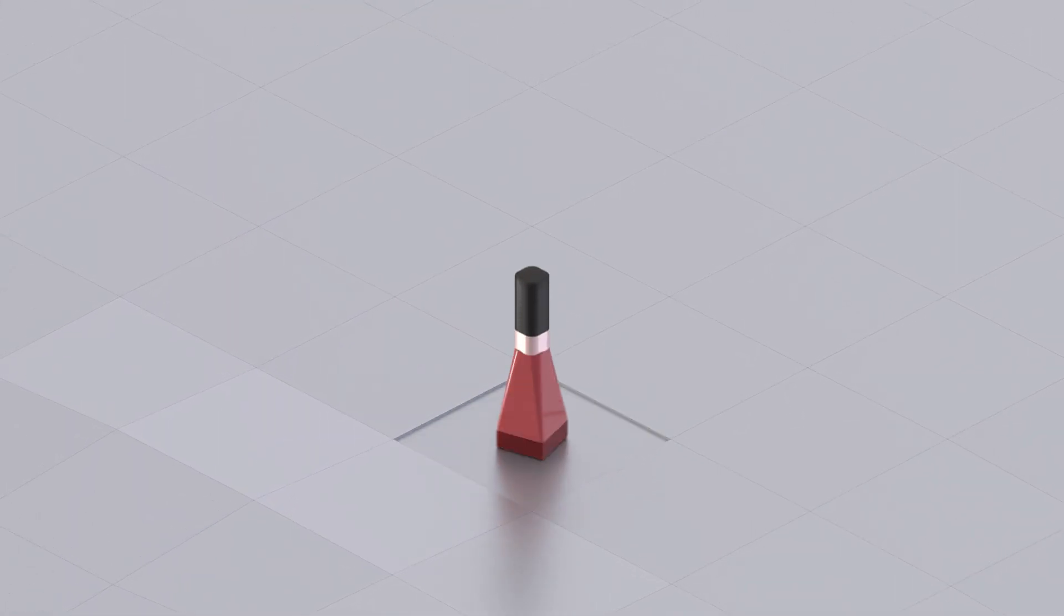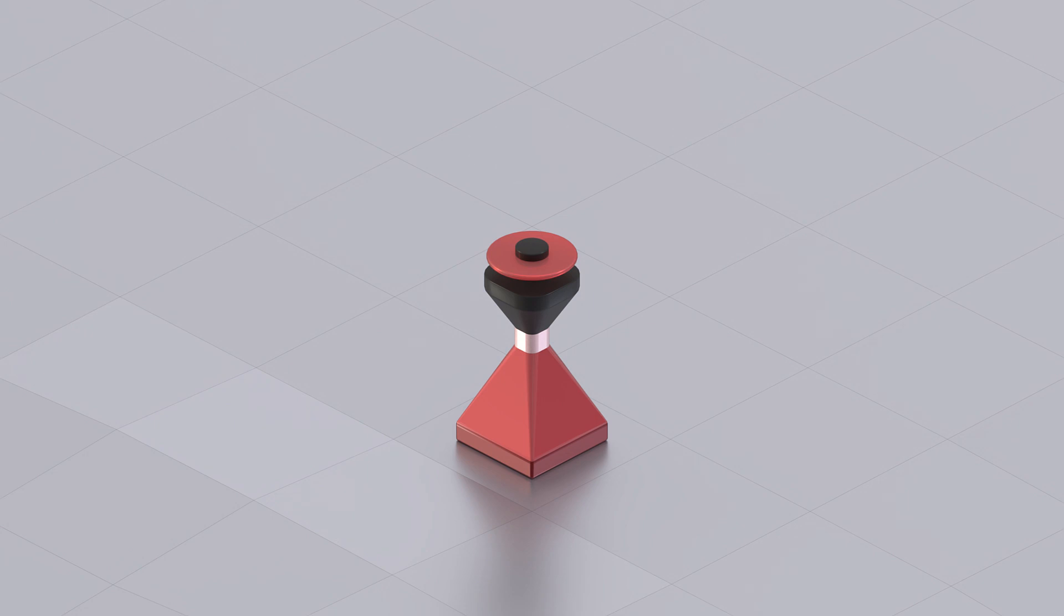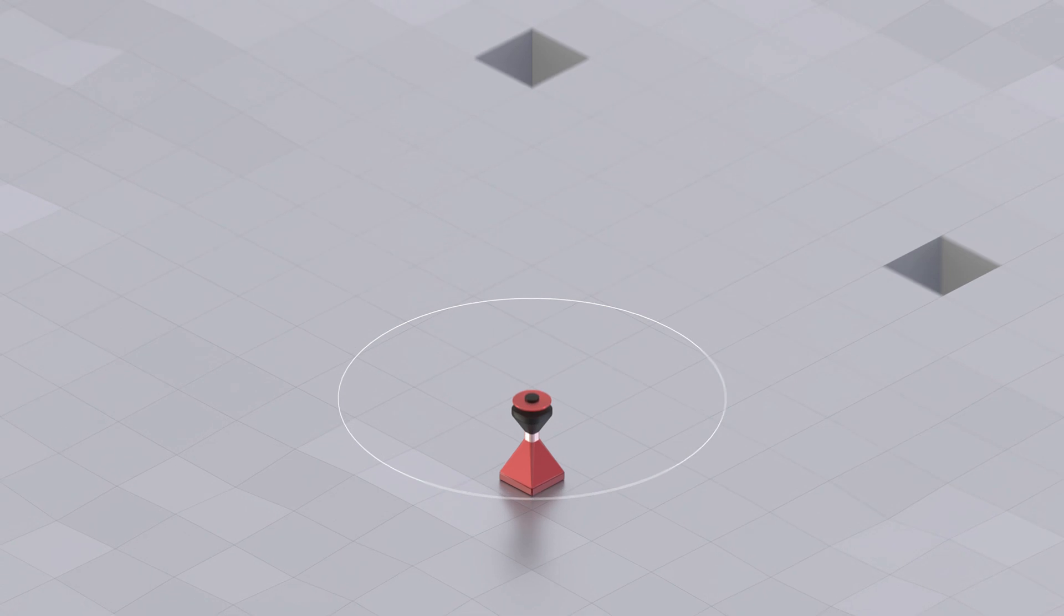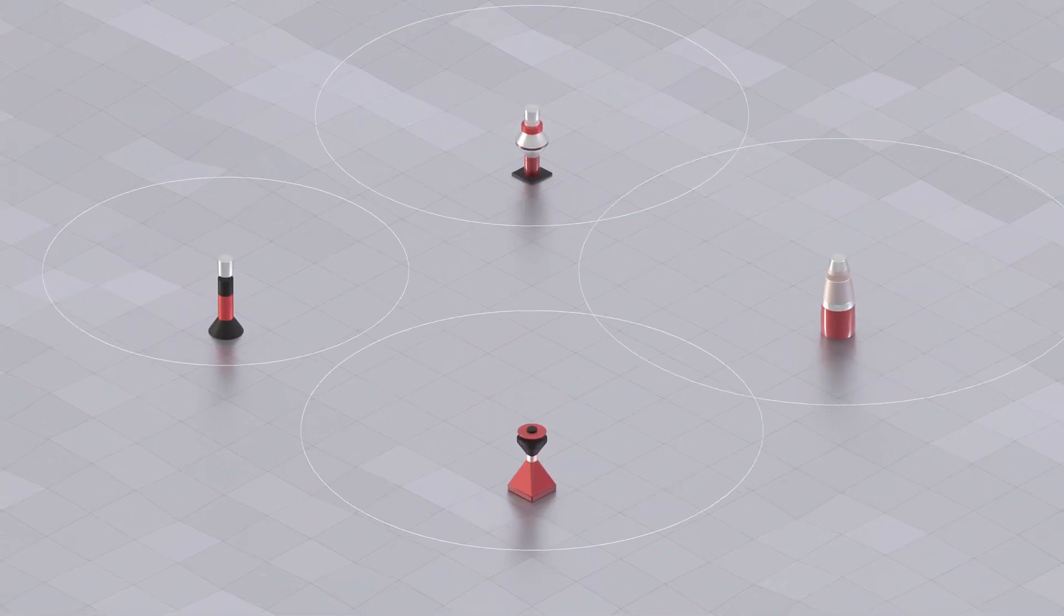To become a location service provider, a radio beacon stakes a safety deposit of Foam tokens to participate in the network as a zone anchor and searches three other beacons nearby.